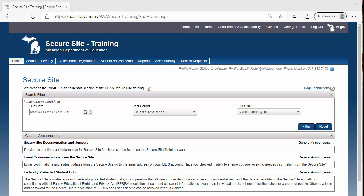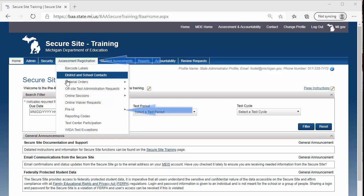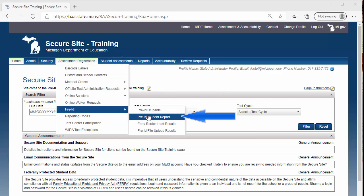Once logged on to the OEAA Secure Site, from the menu, select Assessment Registration, Pre-ID, and then Pre-ID Student Report.